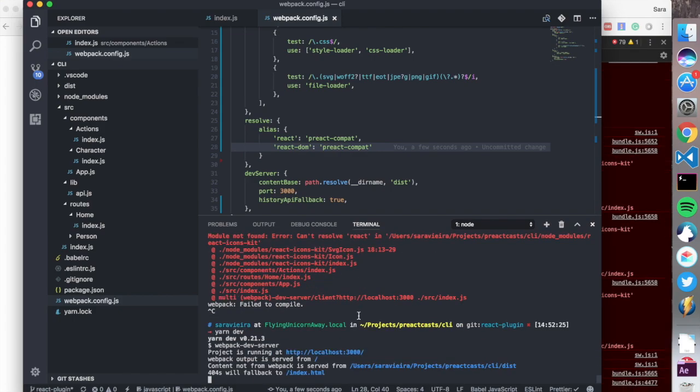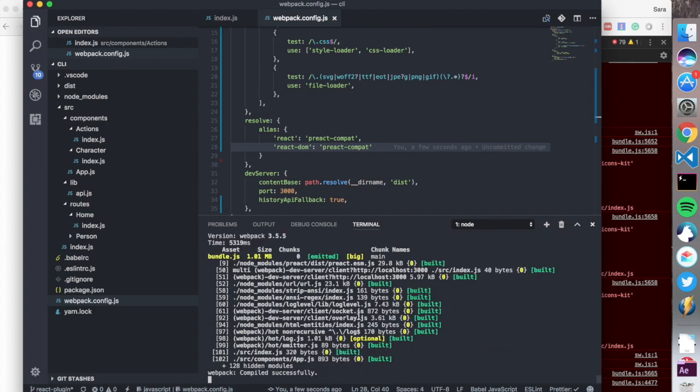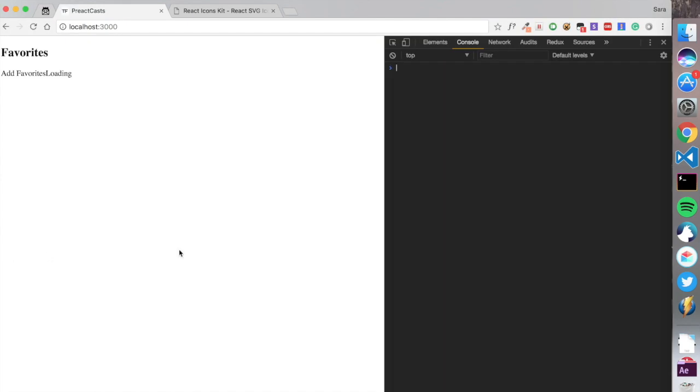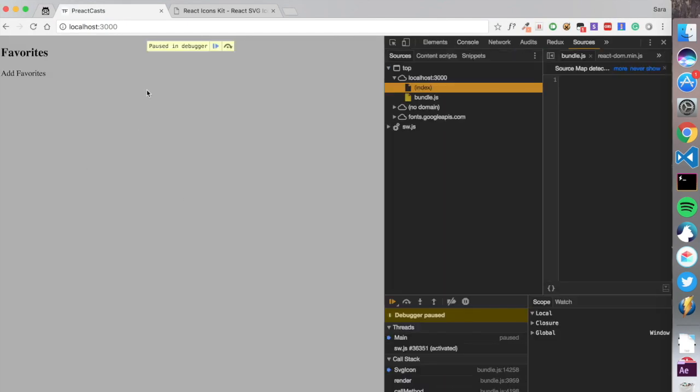We're going to try and run the server again. As you can see, we have no errors. But did it work? Let's check. Okay, it's loading.